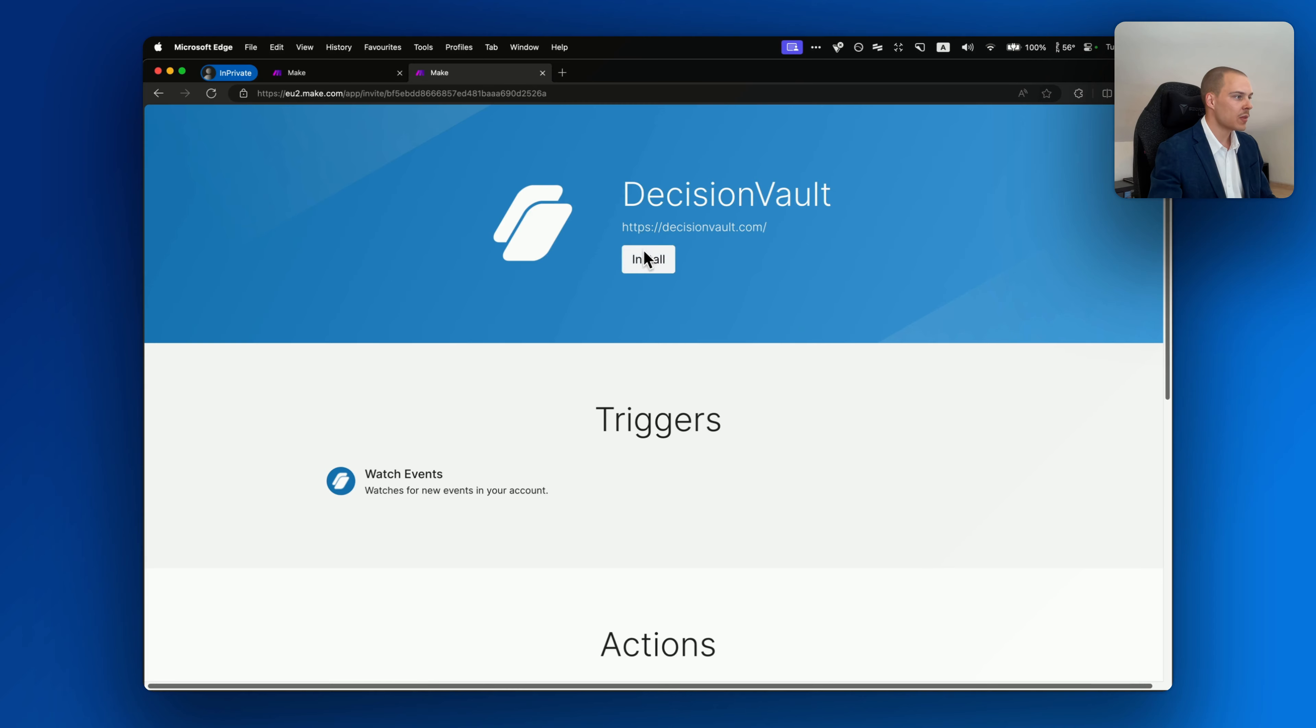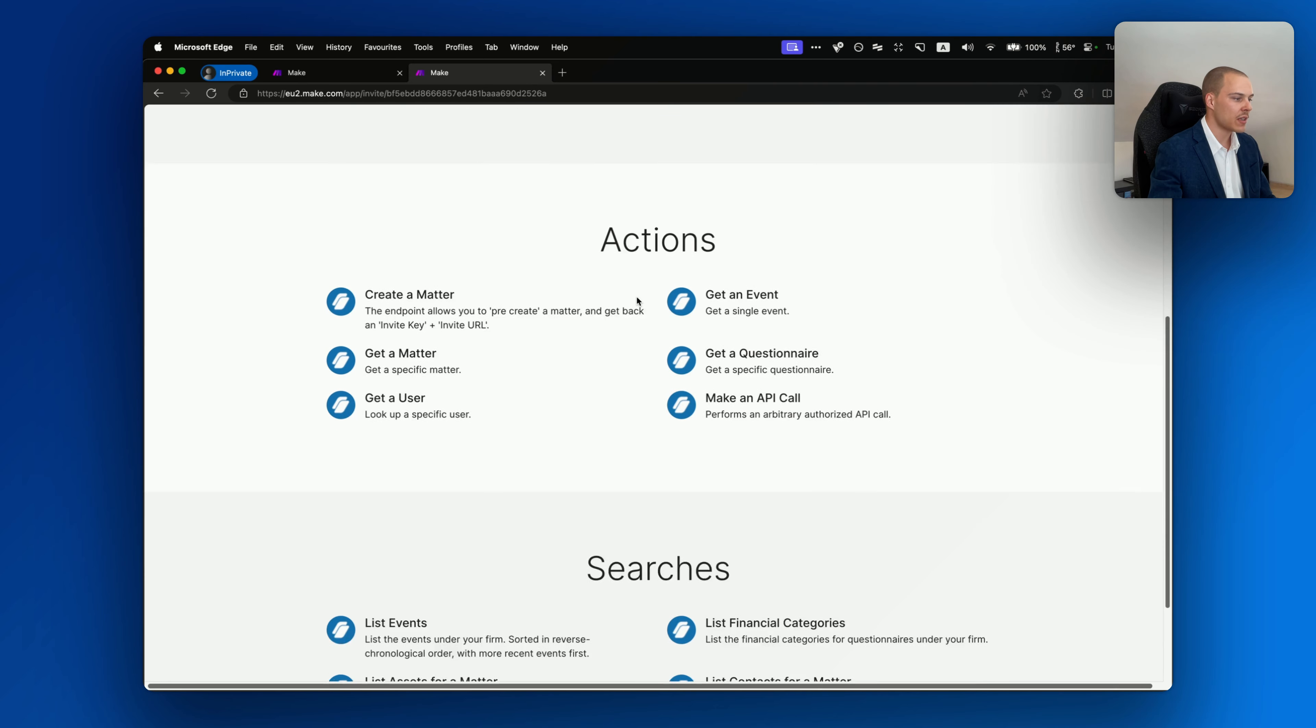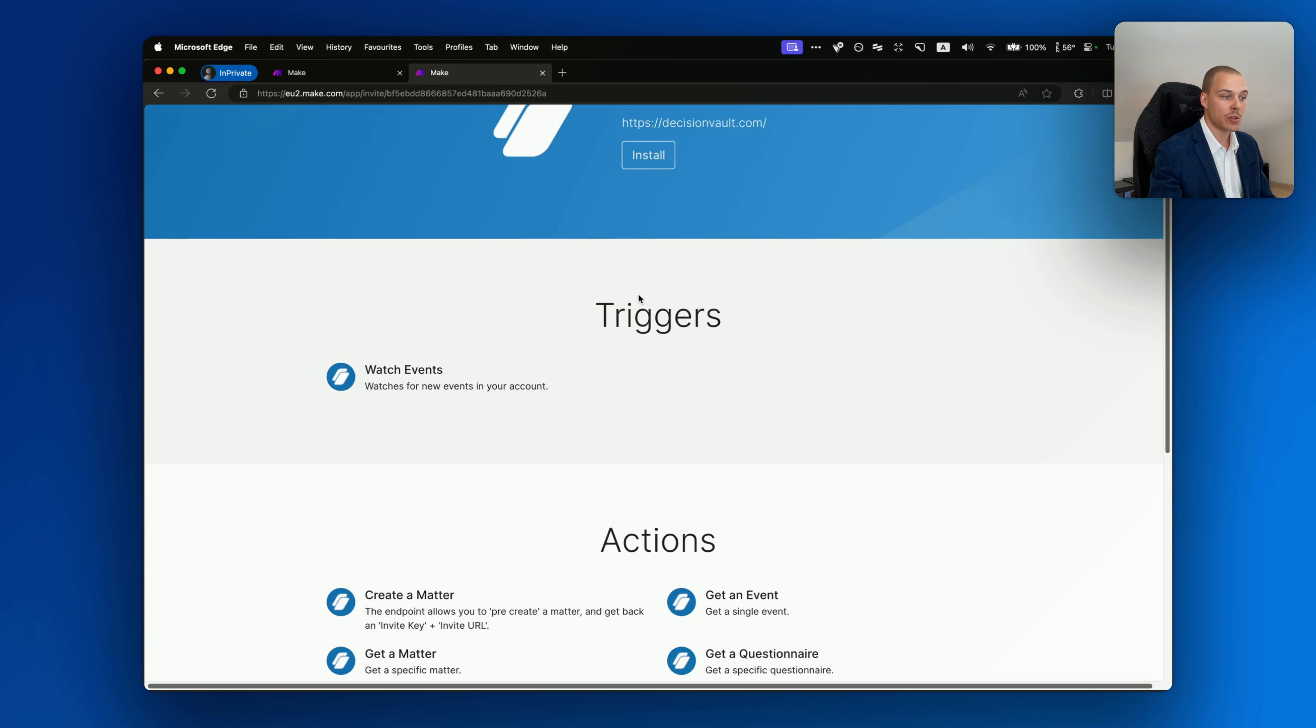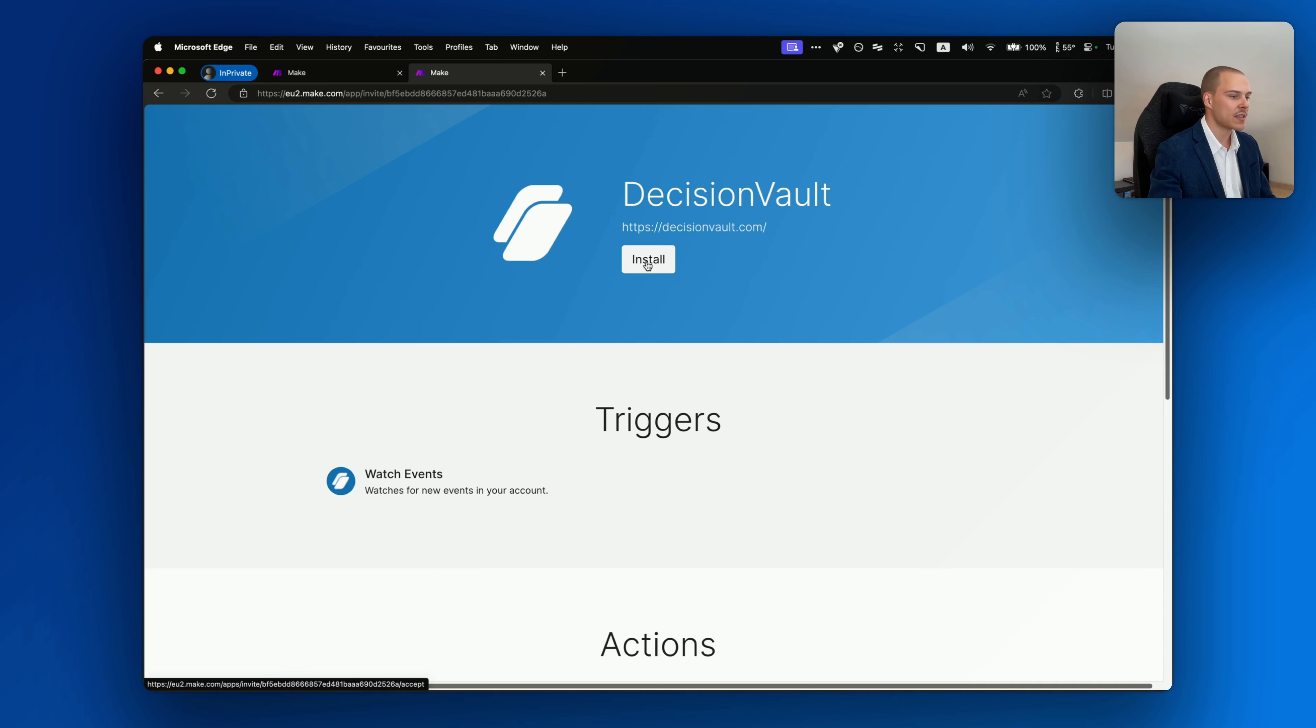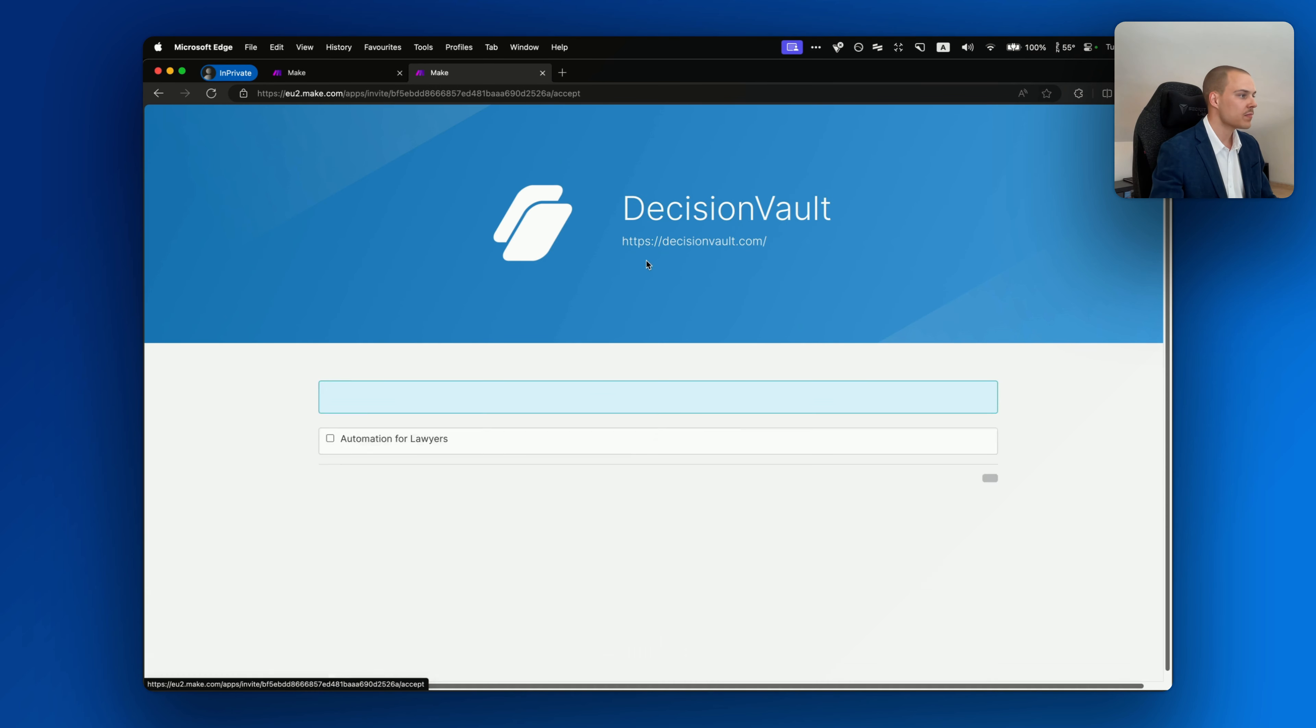I'll showcase the full features that this new integration offers. Let's get going. Installing the integration onto your account will just take a minute. Click on the link down below.